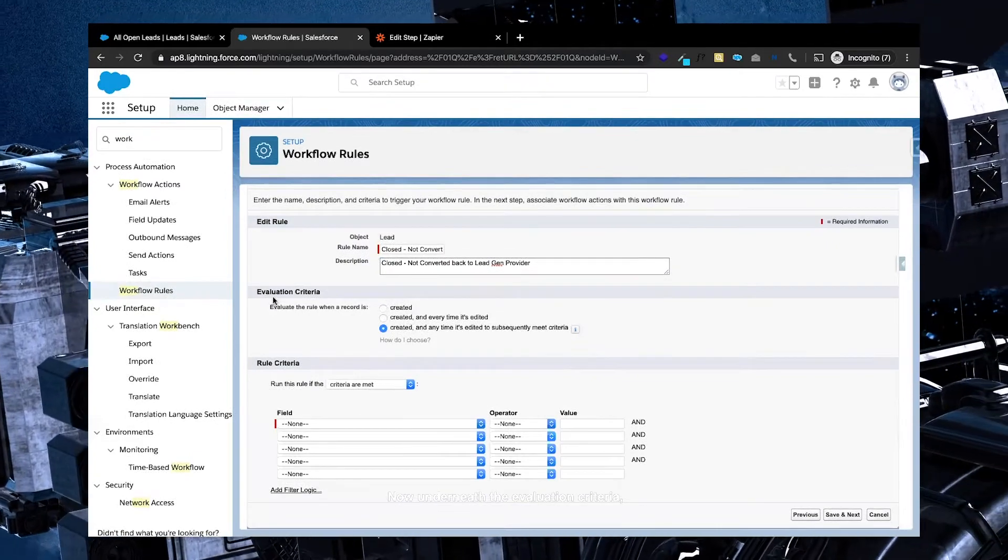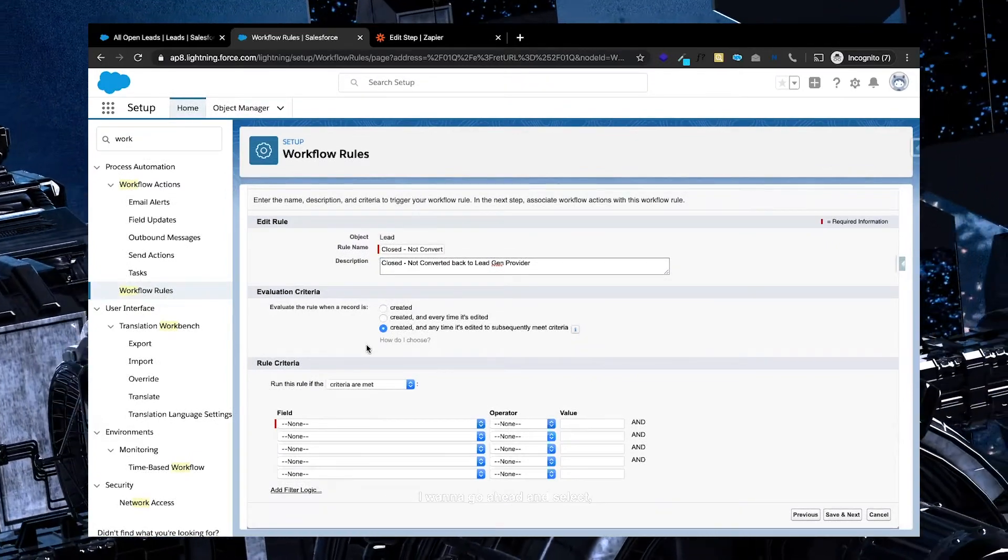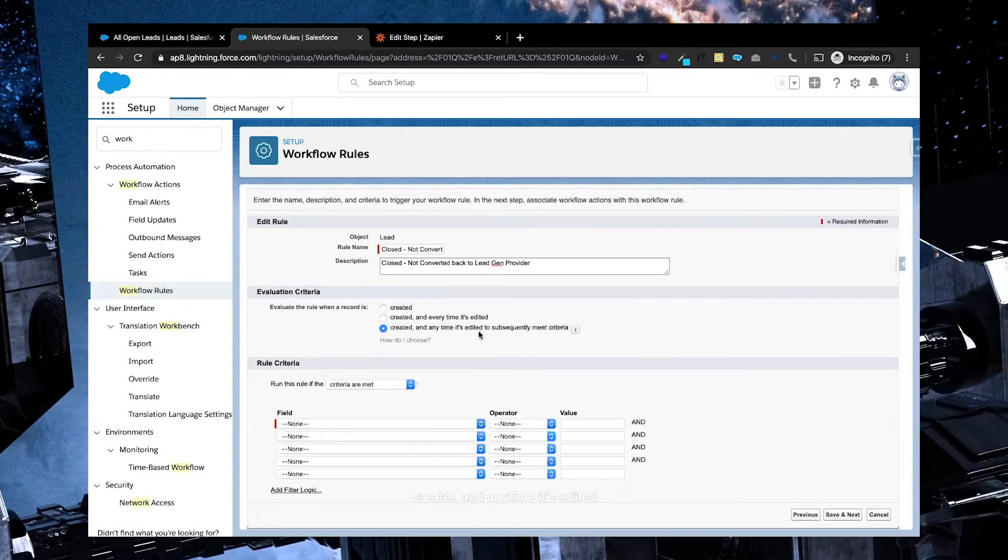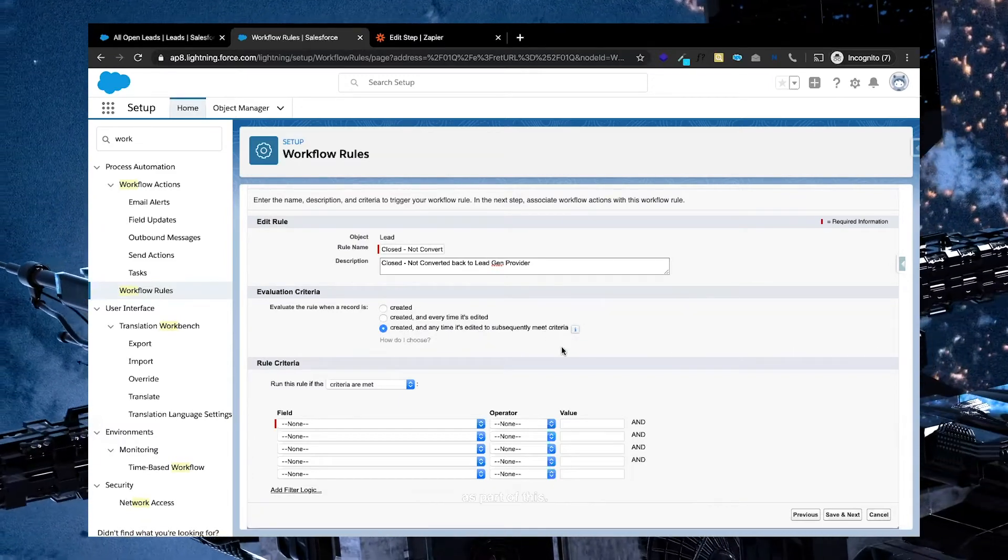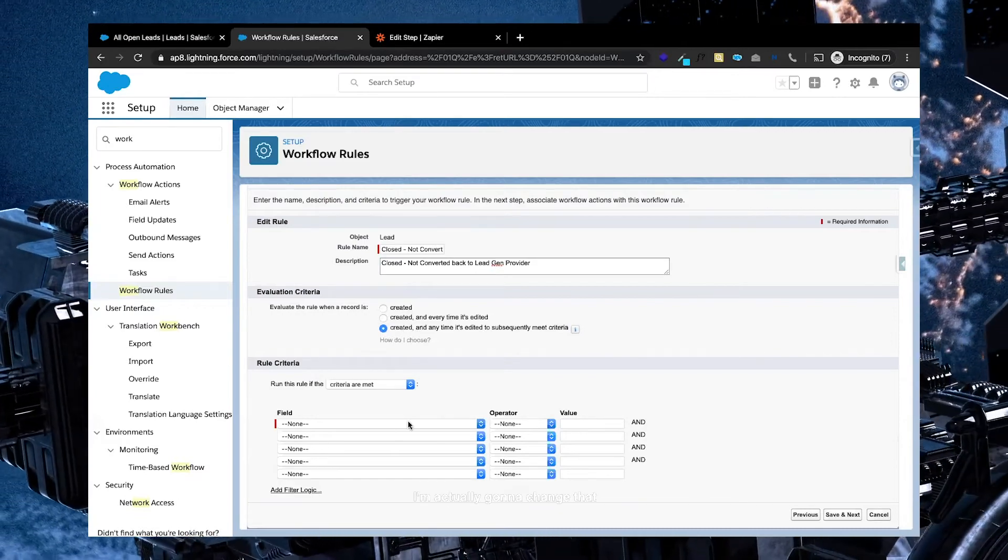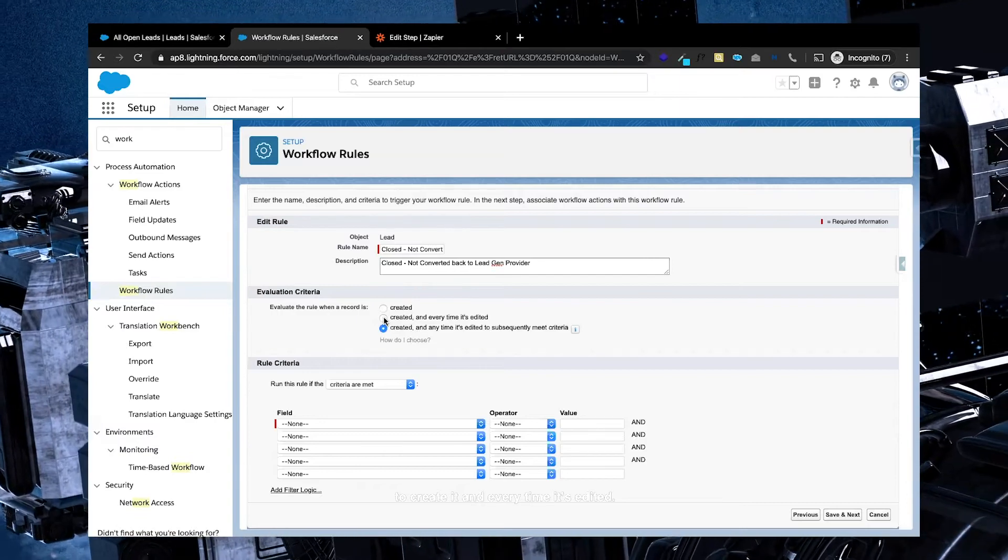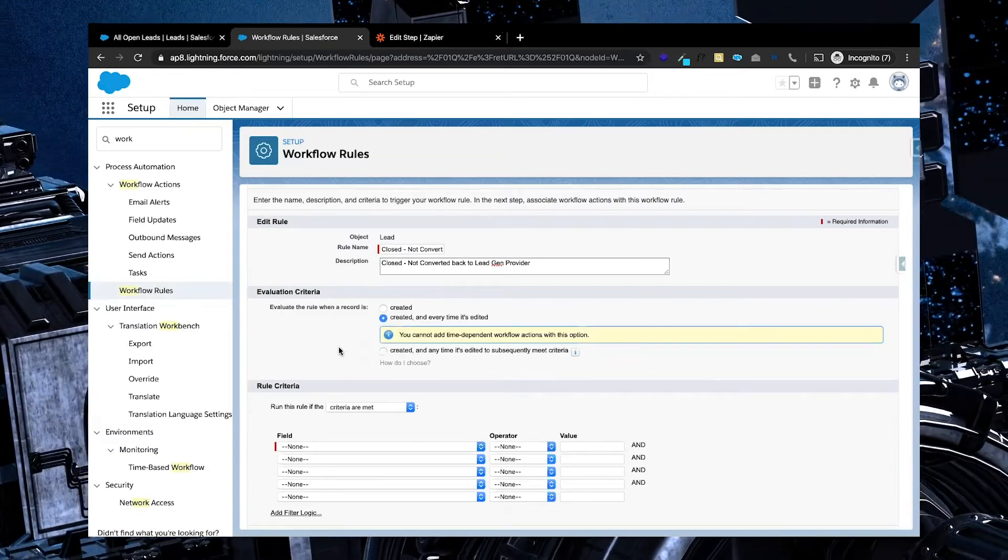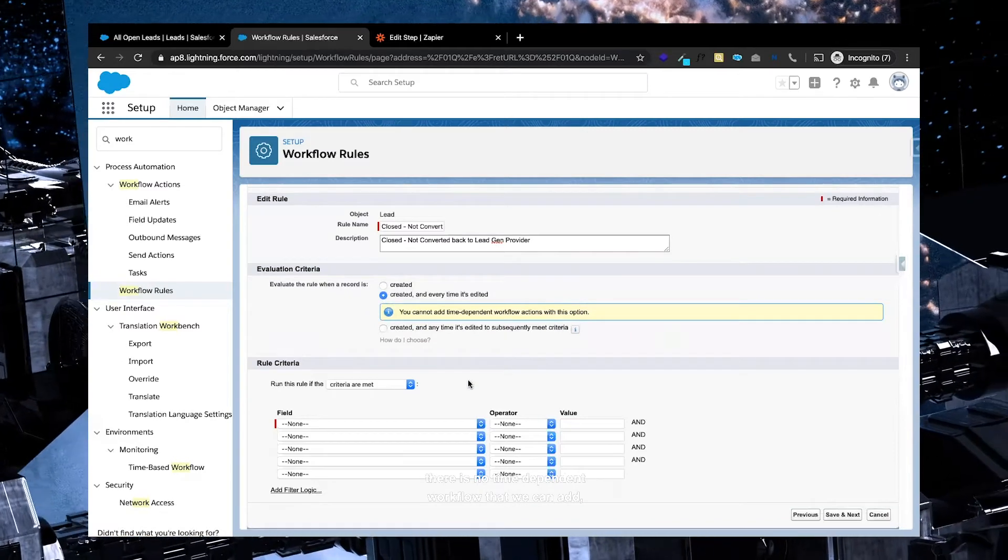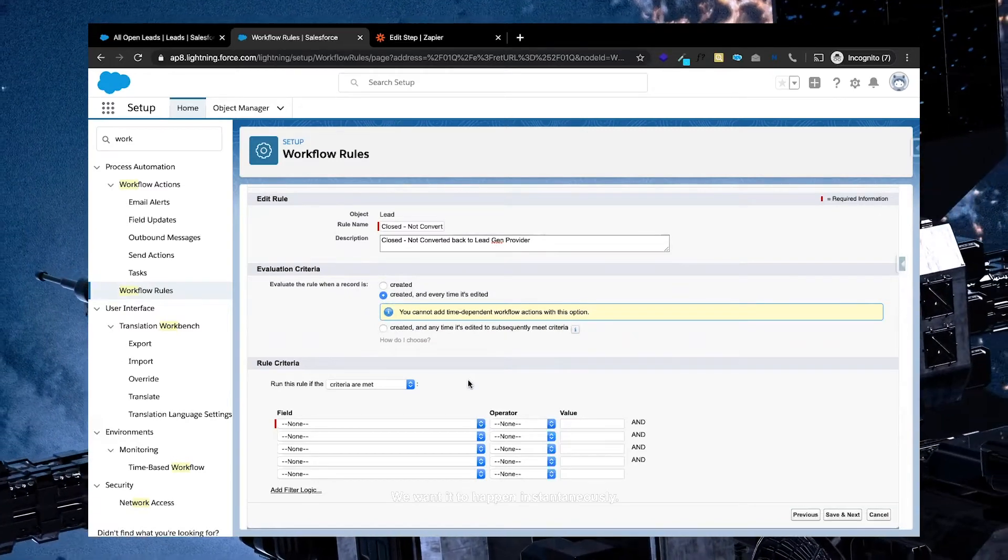Now underneath the evaluation criteria, I want to go ahead and select created and any time it's edited or subsequently met criteria as part of this. I'm actually going to change that to created and every time it's edited. So as part of it saying that there's no time dependent workflow that we can add, but that's fine, we want it to happen instantaneously.